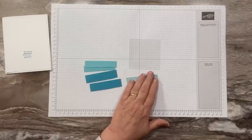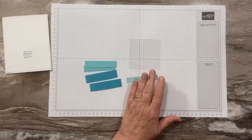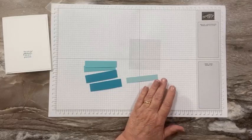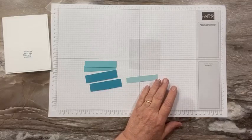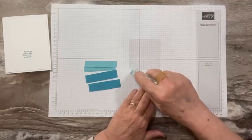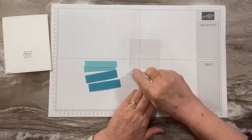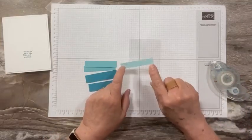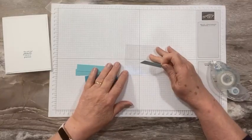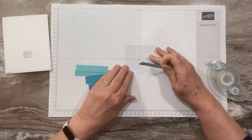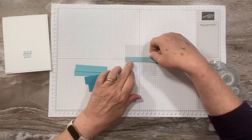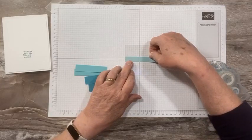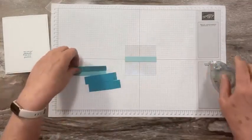Then what we're gonna do is adhere these to the window sheet. Now you can use seal adhesive. I would not recommend liquid glue for this. I would use seal adhesive or tear and tape. So I'm just going to put this on my grid paper so I can line it up so I get them straight. That's just to help me get those on straight and they're not crooked.